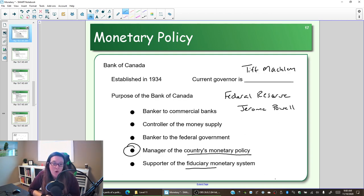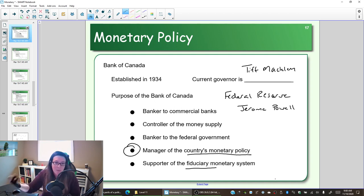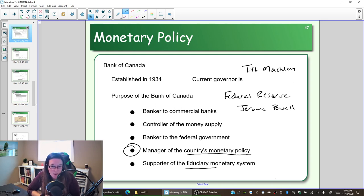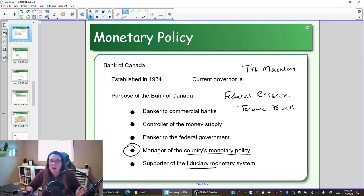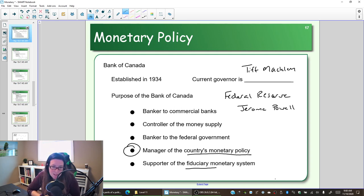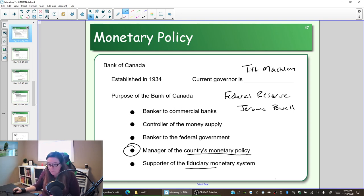To summarize, the Bank of Canada's five purposes are: banker to commercial chartered banks; controller of the money supply by changing the overnight rate and bank rate, printing bank notes, and quantitative easing; banker to the federal government by buying government bonds and holding government deposits; manager of monetary policy to stimulate or slow the economy; and supporter of the fiduciary monetary system by creating trust and faith in our money and controlling the amount in circulation.